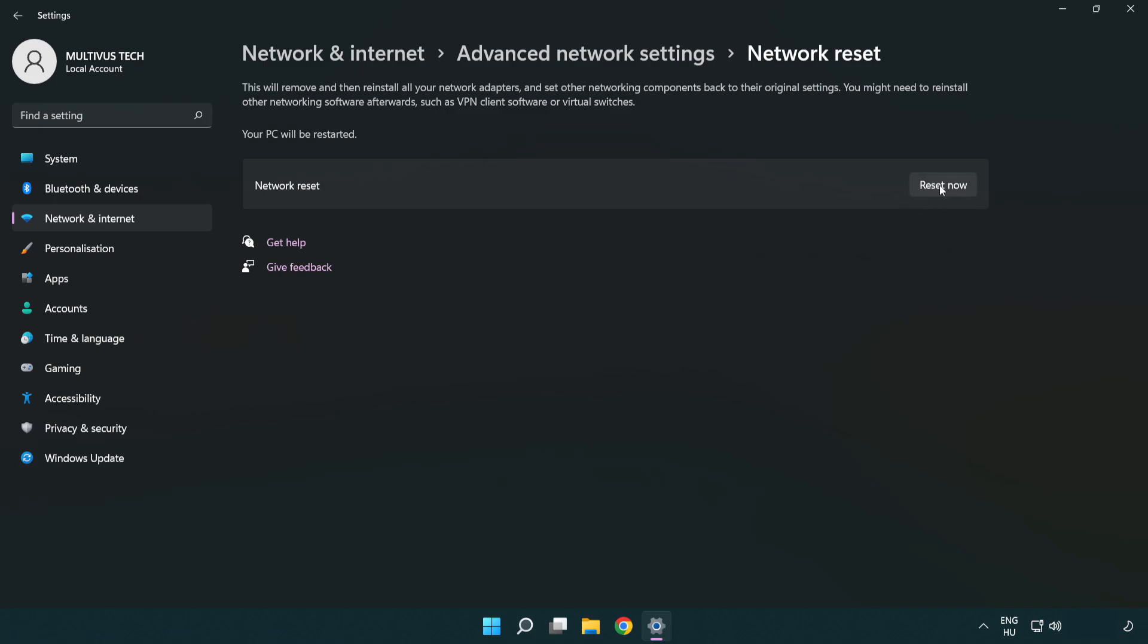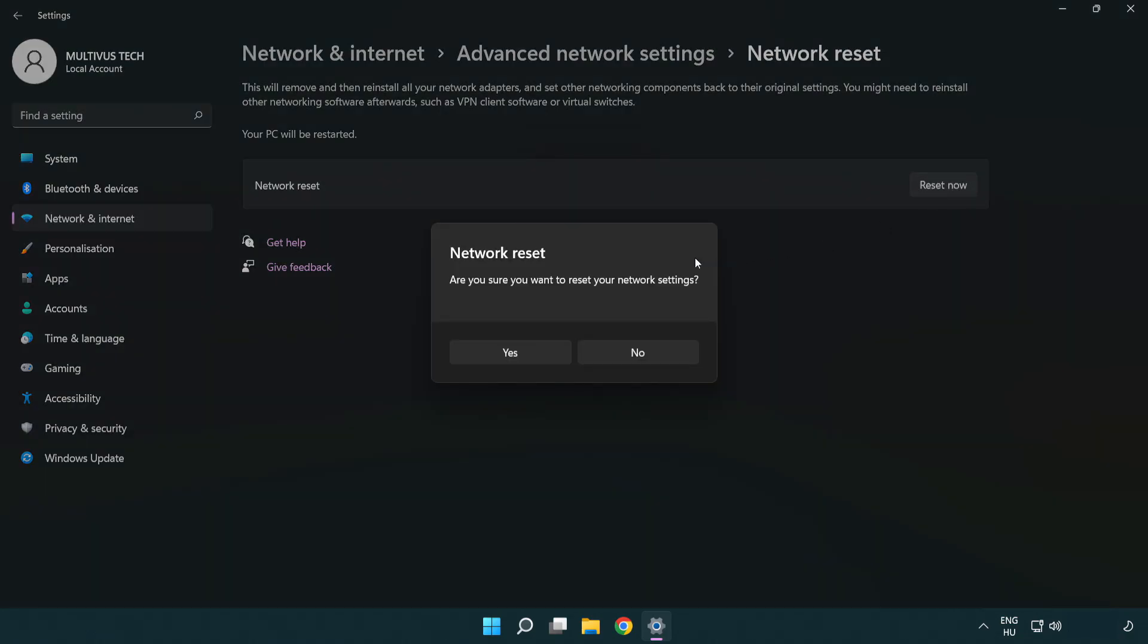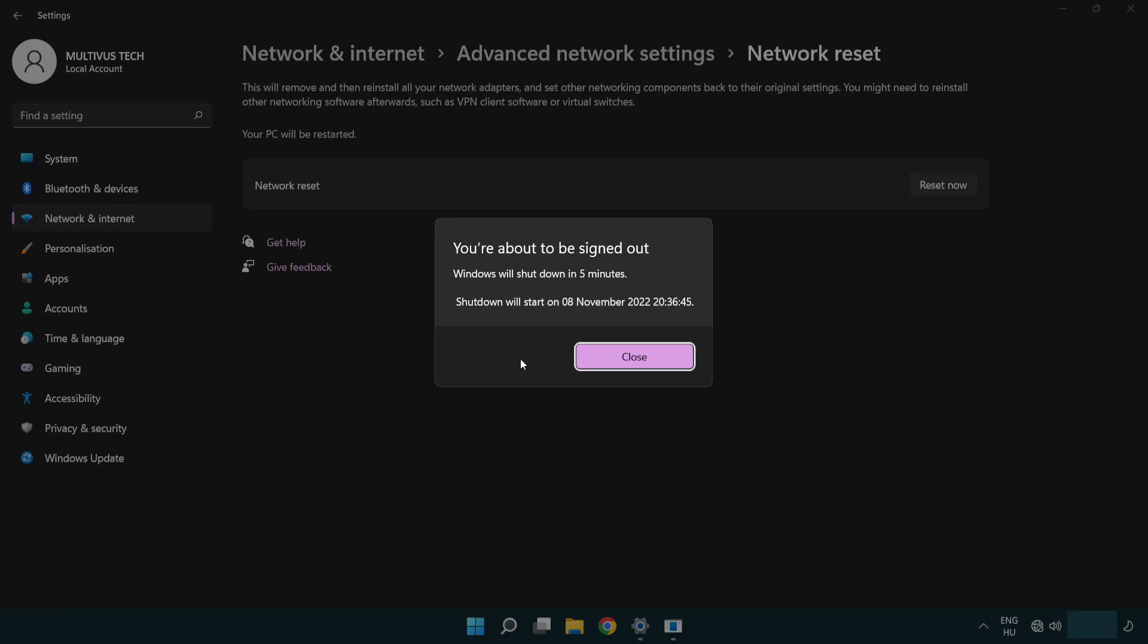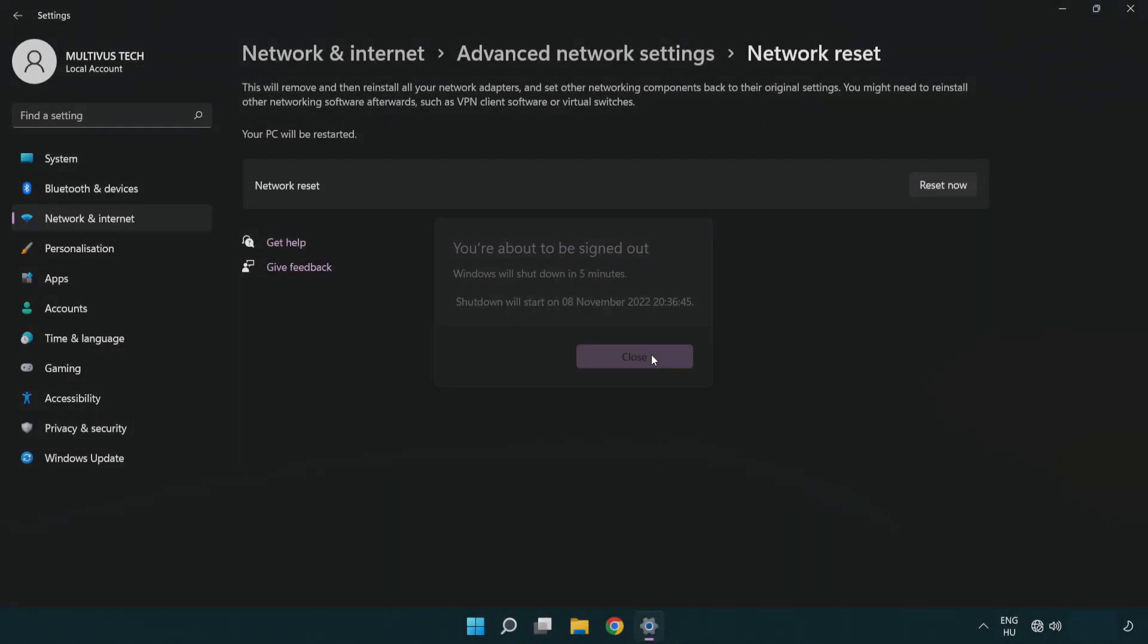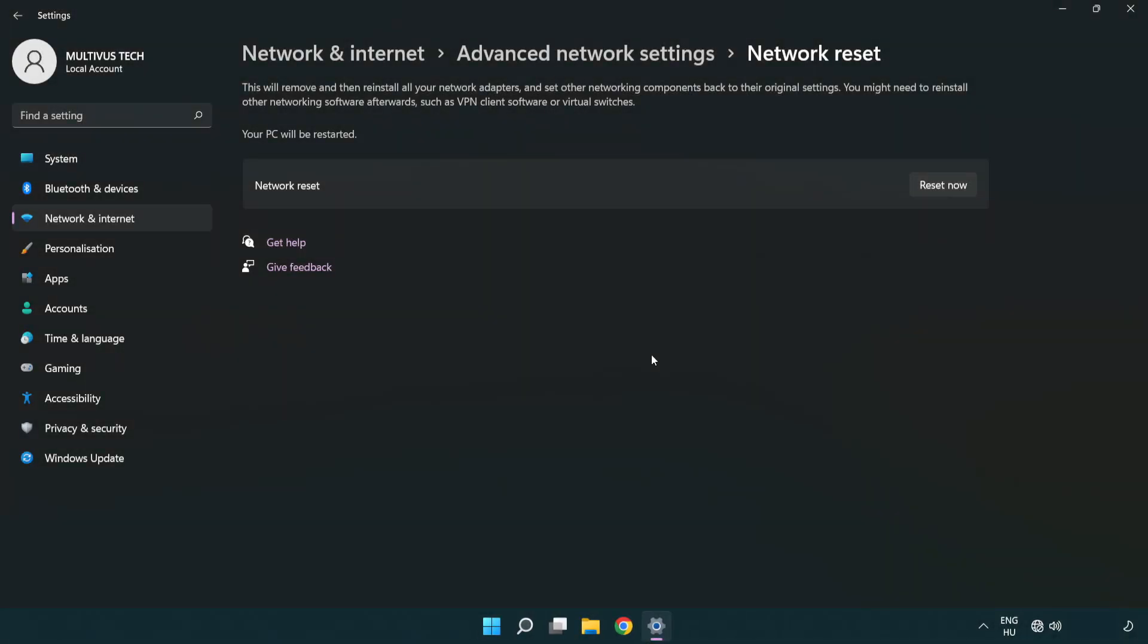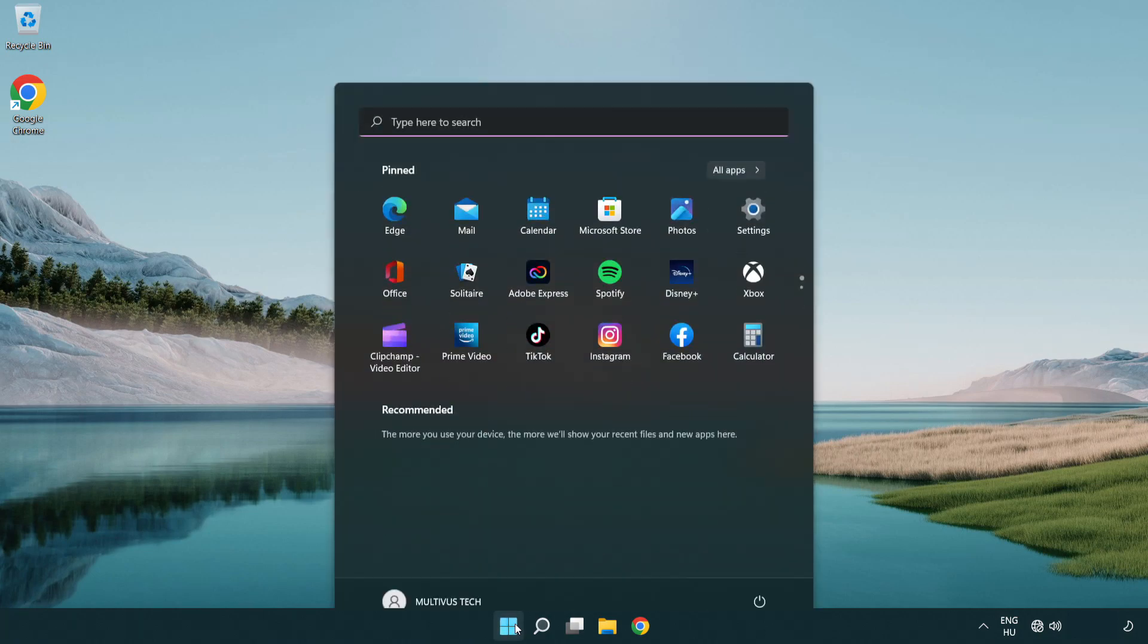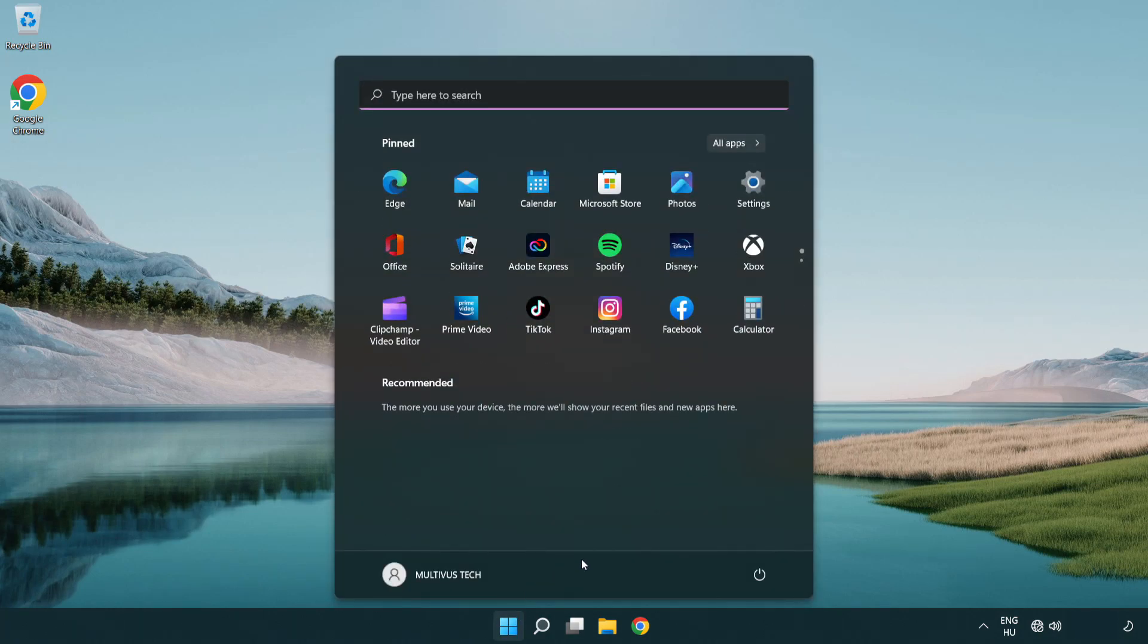Click reset now. Click yes. Click close. Close window and restart PC.